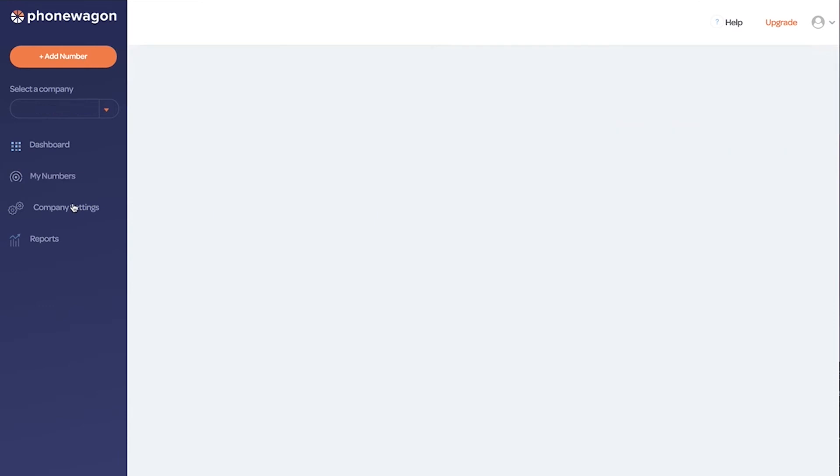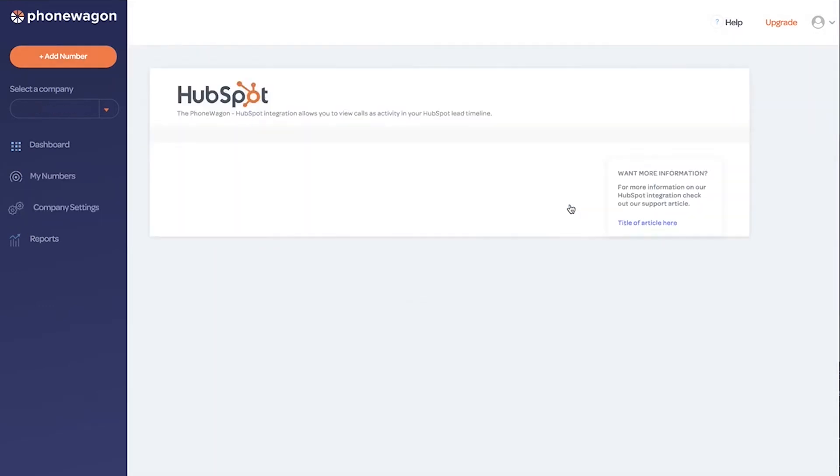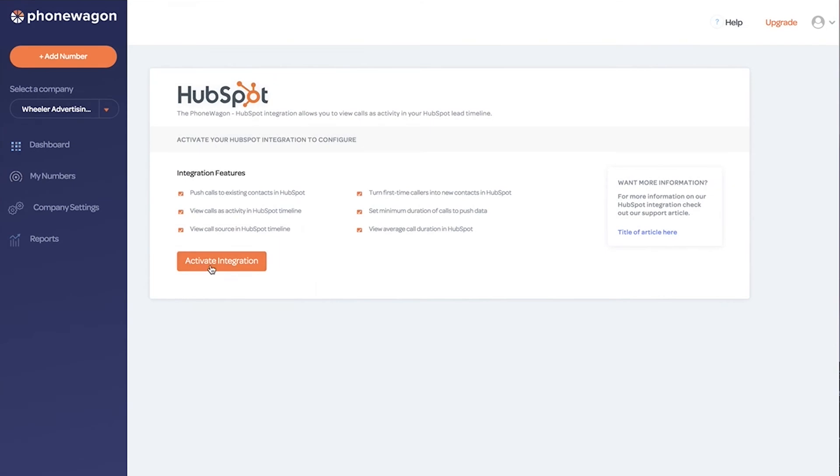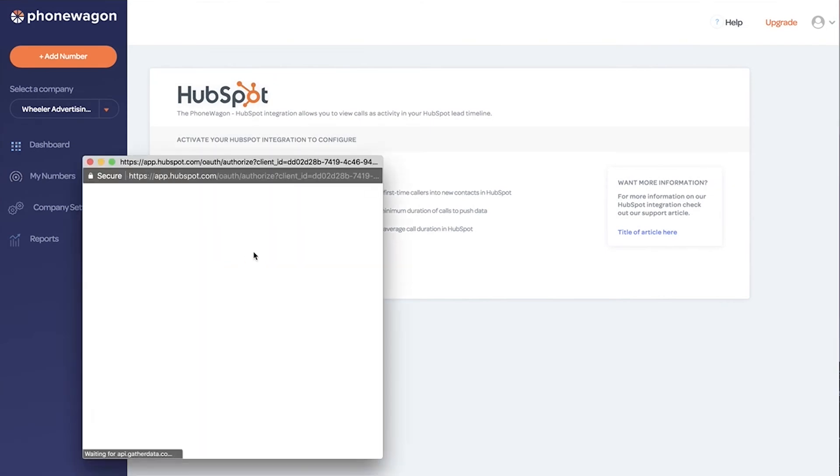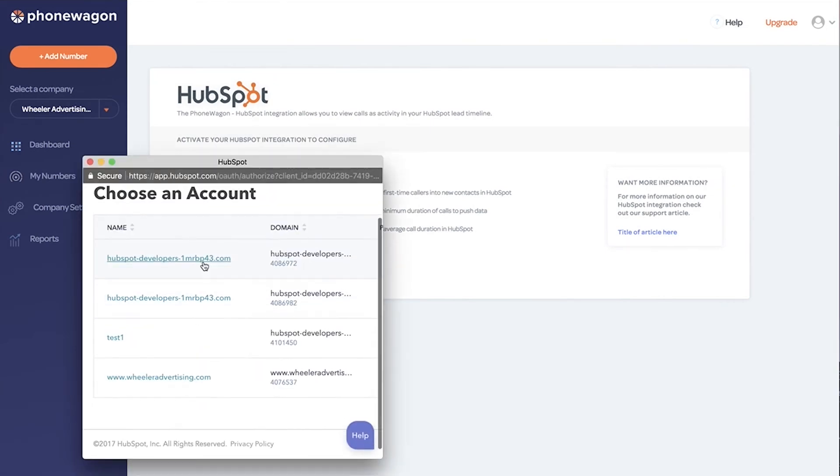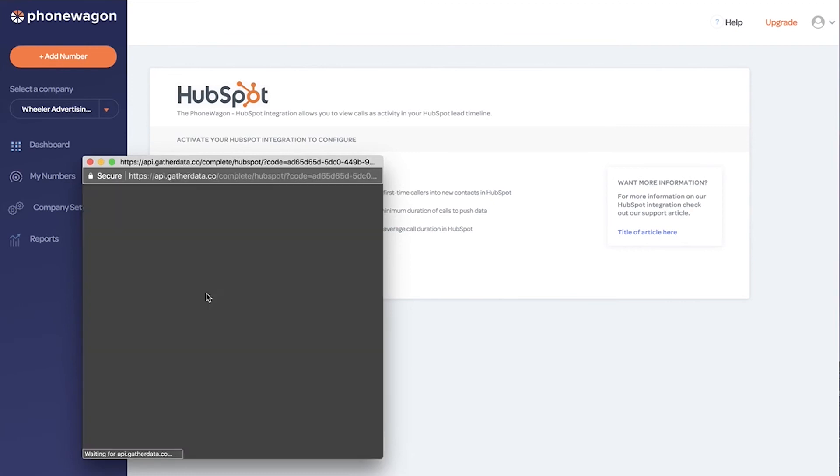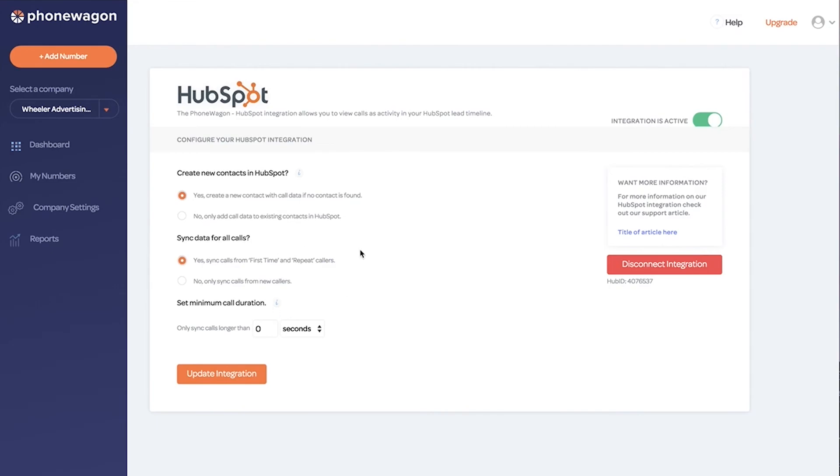So now what we want to do is integrate into HubSpot. Let's go to our integrations, click on HubSpot and activate the integration. If you're an agency, you might have a lot of sub accounts inside of HubSpot that you manage. So you just want to click on the right account. And then that's going to activate the integration.